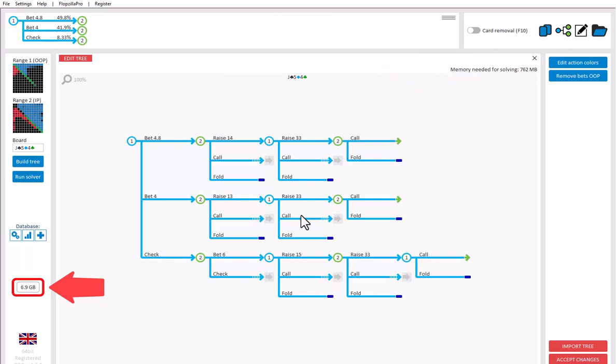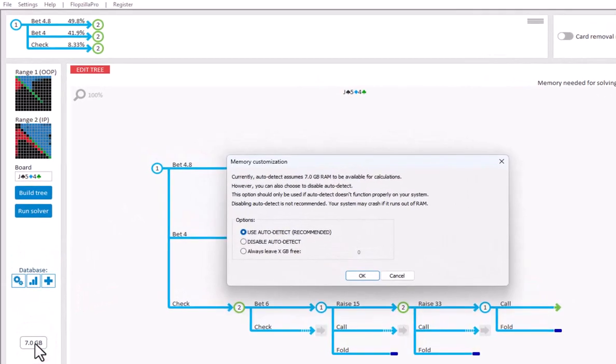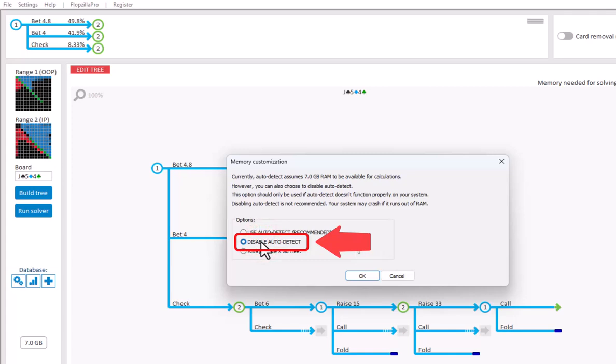On most systems this value will be accurate, however, on some systems the available RAM is not properly detected. Should this be the case for you, then you can disable the auto-detect by clicking on this field and selecting Disable auto-detect. Now your computer may crash if you run out of RAM, so please only do this if you're certain that you have more RAM available than the auto-detect indicates.